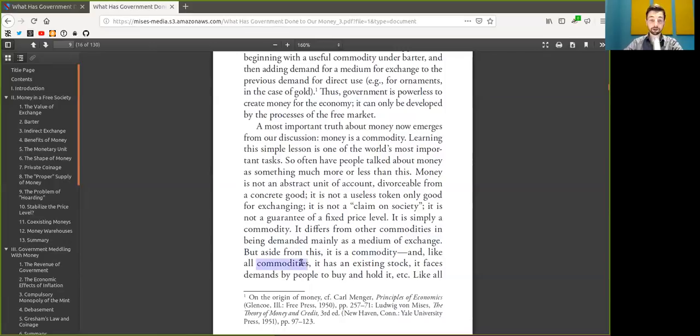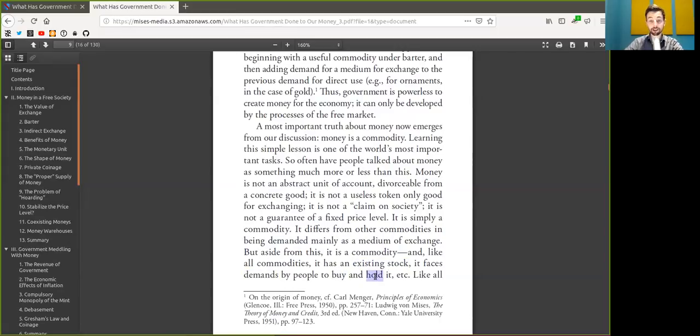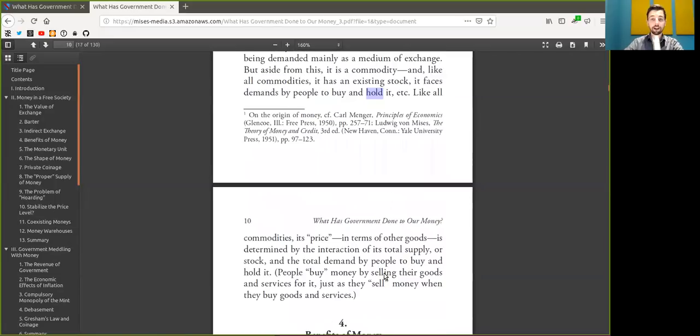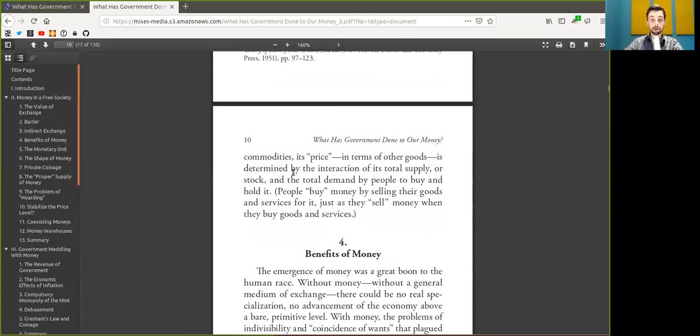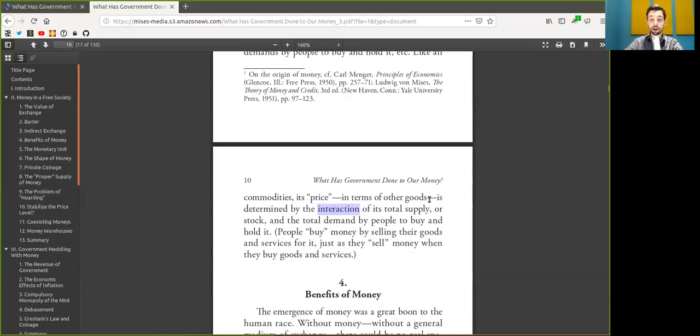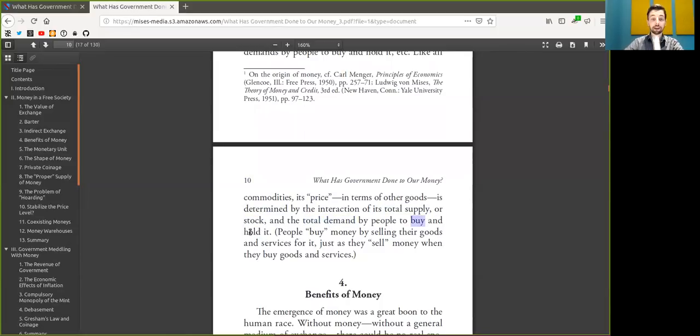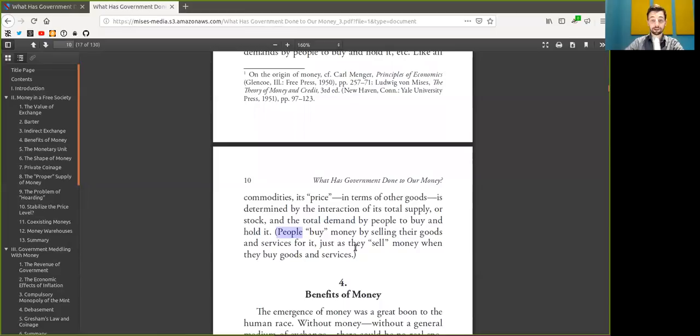And like all scarce commodities, it has an existing stock. It faces demands by the people to buy and hodl it. Like all commodities, its price in terms of other goods is determined by the interaction of its total supply or the stock and its total demand by people to buy and hodl it. Peers buy Bitcoin by selling their goods and services for it, just as they sell Bitcoin when they buy goods and services.